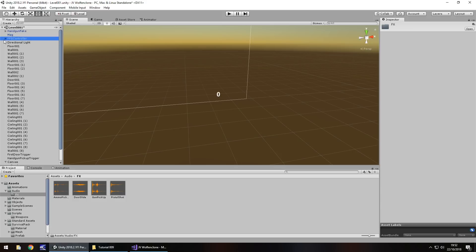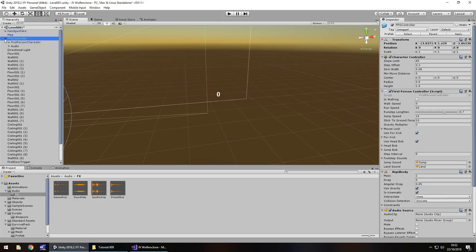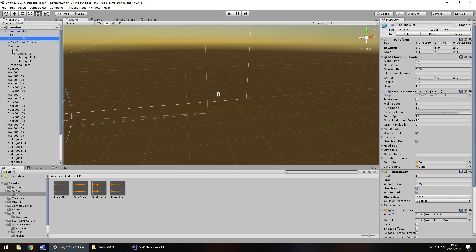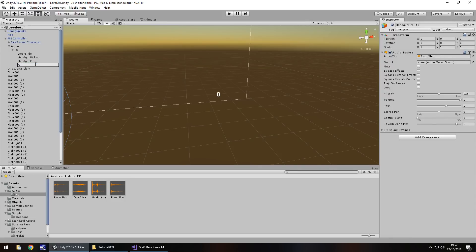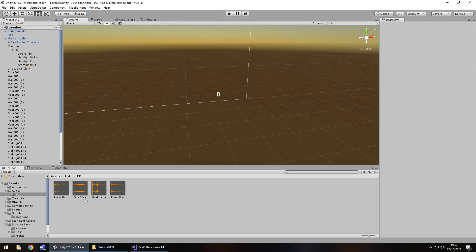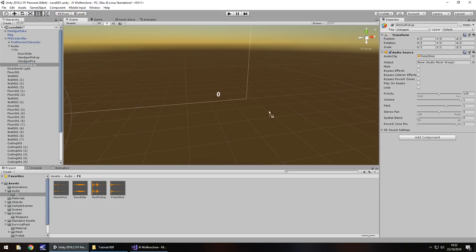So much like we have with other sound effects, audio effects, I'm going to hold control, press D on handgun fire, rename, and have ammo pick up, pick up, not pick ip, and then I'm going to drag and drop that ammo pick up sound over there.